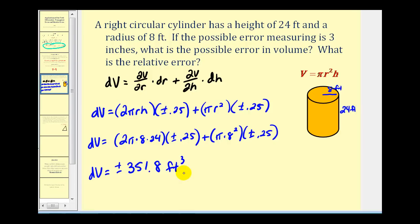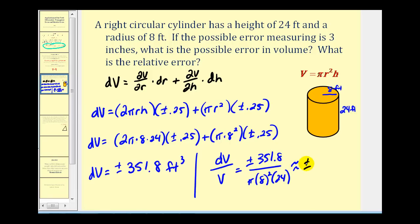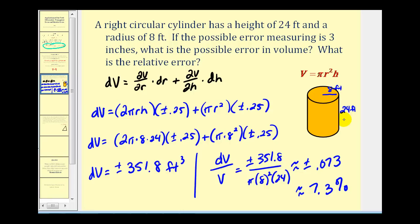When we calculate the volume, it could be off by as much as this based upon the error in measurement. But to get an idea of whether this is acceptable or not we need to determine the relative error. The relative error would be the ratio of differential V to the true volume: plus or minus 351.8 divided by pi times 8 squared times 24. This gives us approximately plus or minus 0.073, which means our approximate relative error is plus or minus 7.3 percent. If this is not an acceptable level of error, we're going to have to find a better way of measuring both the radius and the height of the cylinder.